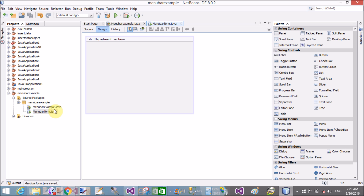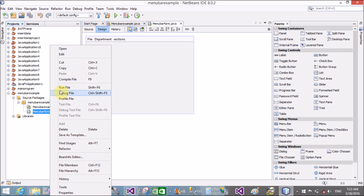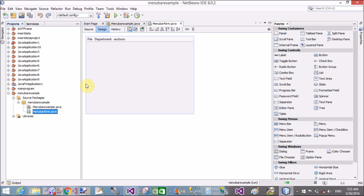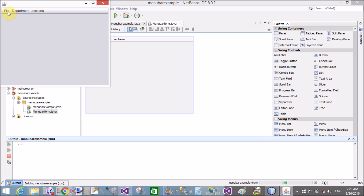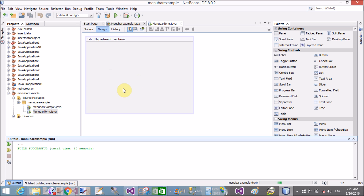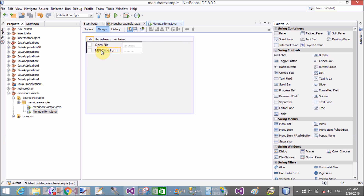If you want to open the MDI window under the parent window, it displays on your screen — that is the 'menu bar example dot java' file. The Swing form is the parent window and the child window. You can set internal Java frames as the child window. So if you want to make this window the parent, you need to set some properties of the parent window. Right-click on it to begin.